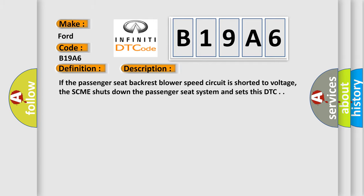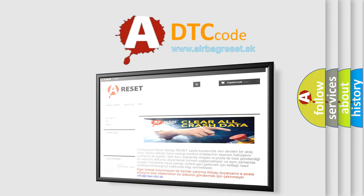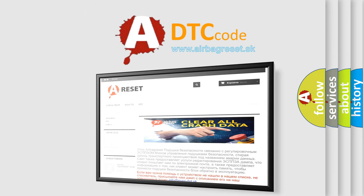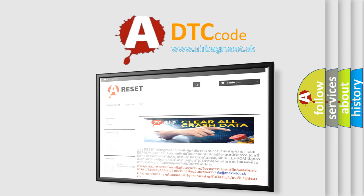The airbag reset website aims to provide information in 52 languages. Thank you for your attention and stay tuned for the next video.